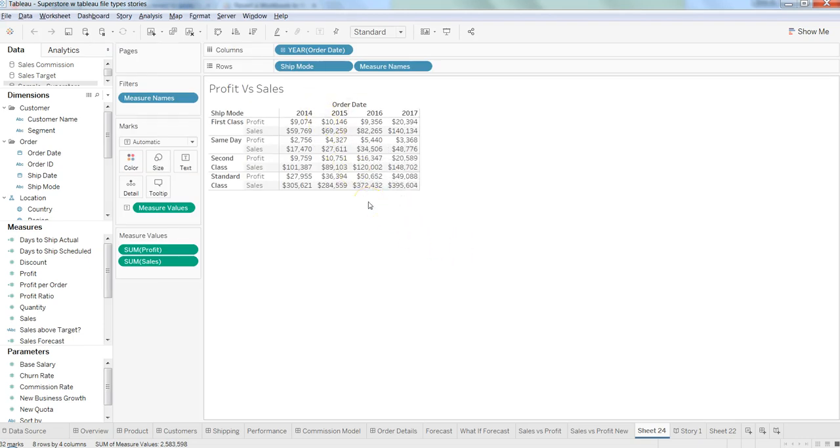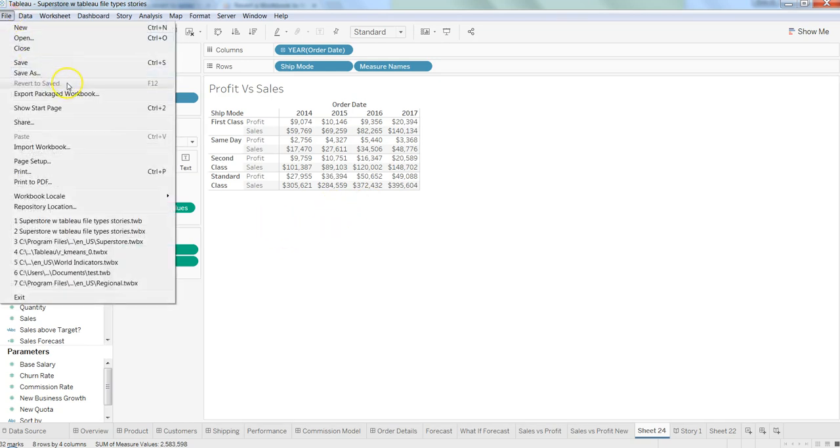So as you've seen, how easy it is within Tableau - you can just go and click on Revert to Save to come back to your original situation.